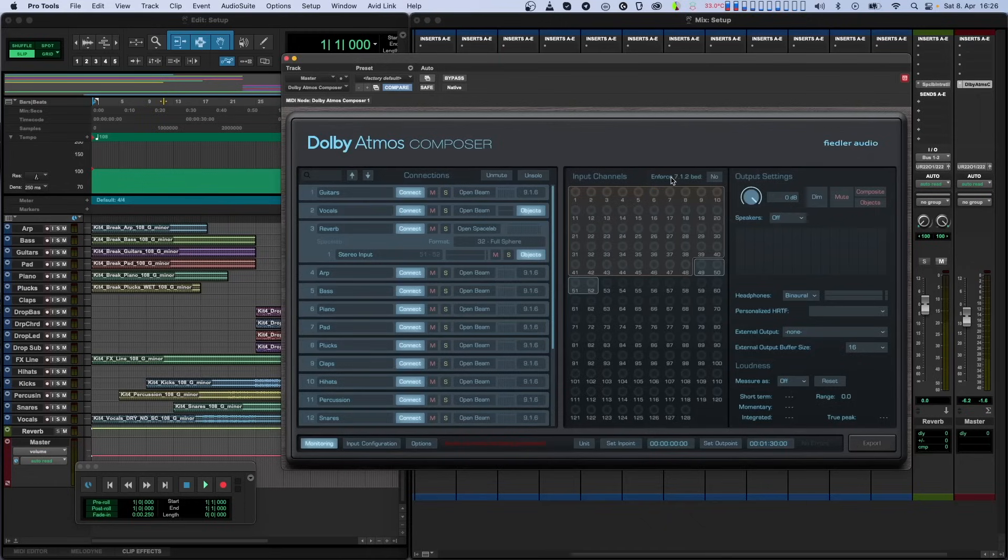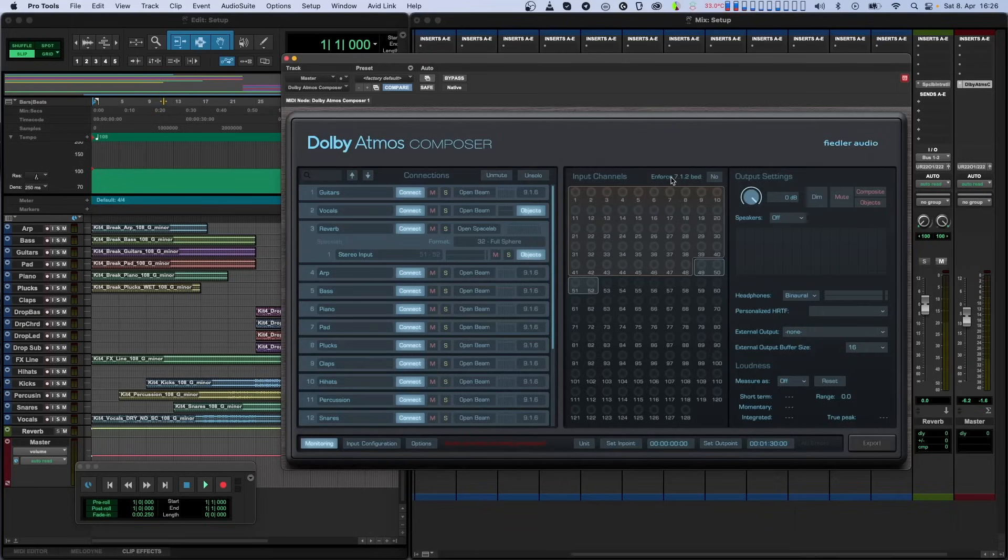However, when importing a Dolby Atmos file created in such a way, the 7.1.2 bed will, of course, be visible and the channels not used by the composite will simply be silent.